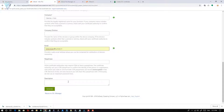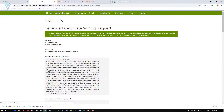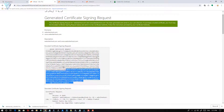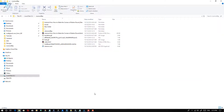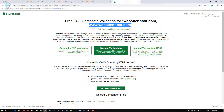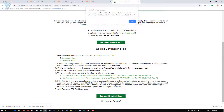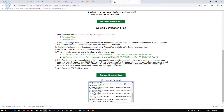Once you're done filling in the information, click the Generate button. Your CSR file is generated successfully. Save this CSR code and the private key. Then on SSLforFree, click the checkbox 'I have my own CSR' and click OK. In the text box, paste the CSR.